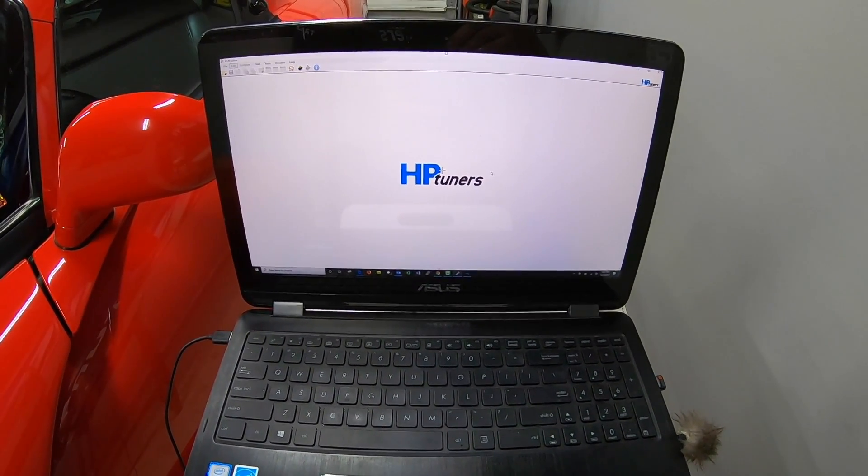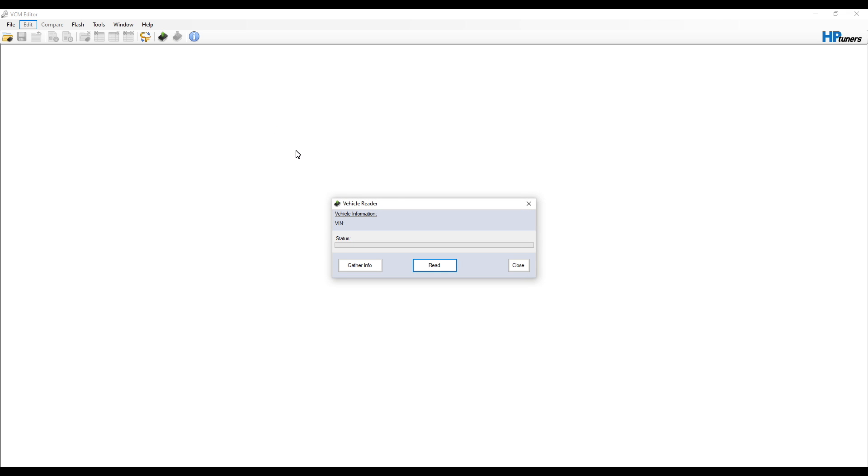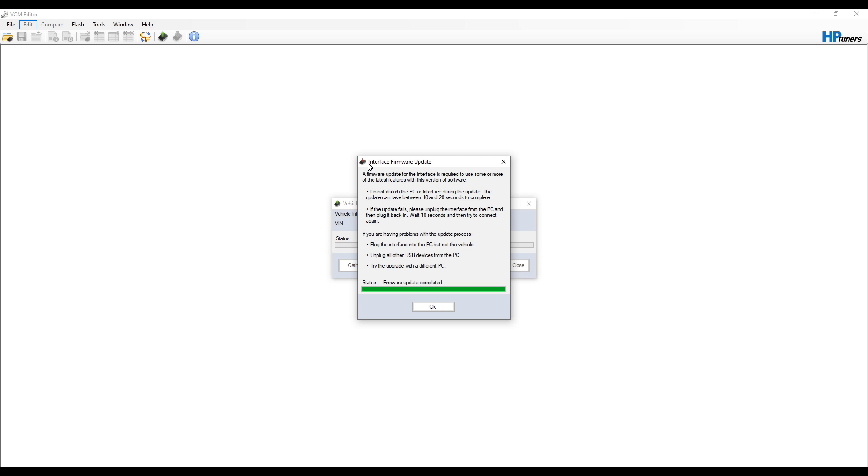Now we can get into our HP Tuner software. Here we are in the HP Tuner software. First thing we're going to do is go over here to this green chip-looking thing and click on this. It's going to say 'Read Vehicle', so it's going to pop up this and you're going to click 'Read'. It might do an interface firmware update, so let it run through.